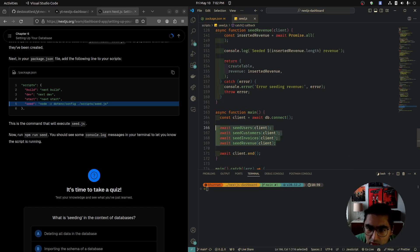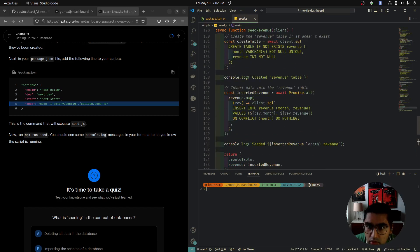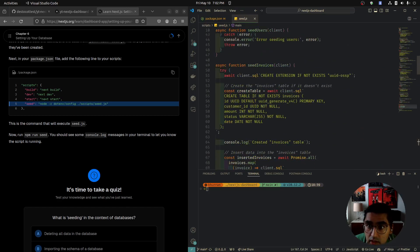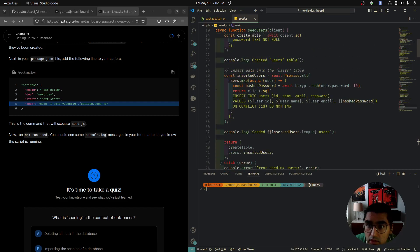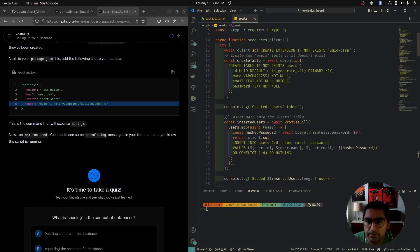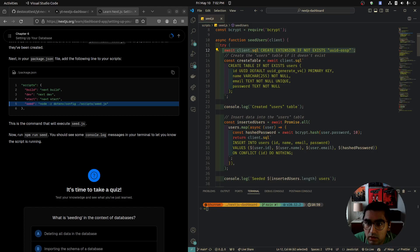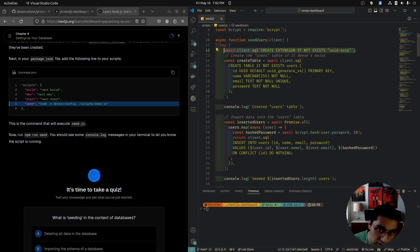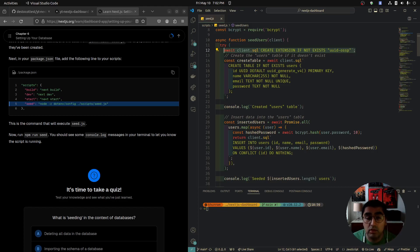We only need to look at one of these because they're all the same. Let's look at seedUsers — it's an async function because we're reaching out to our database. We're doing raw SQL queries: await client.sql CREATE EXTENSION IF NOT EXISTS 'uuid-ossp'. This creates the UUID extension if it doesn't exist, which lets us use UUIDs — unique identifiers that are more randomized and less guessable than 1, 2, 3, 4.